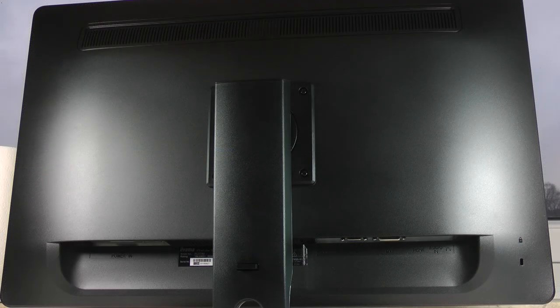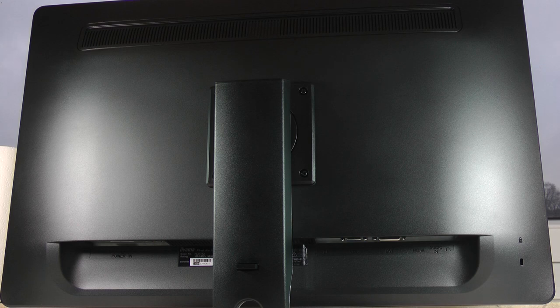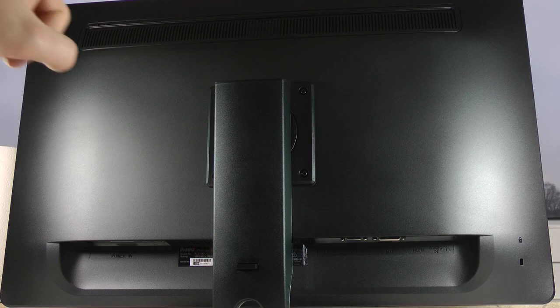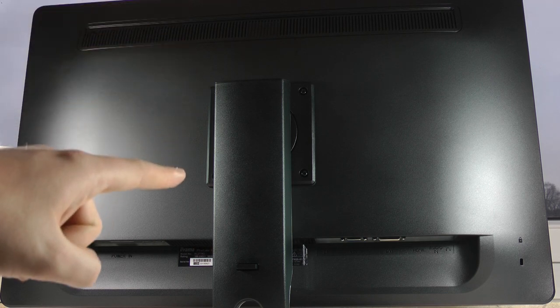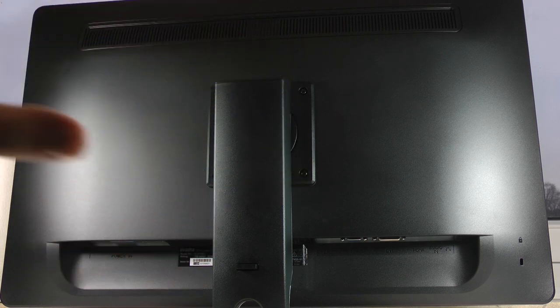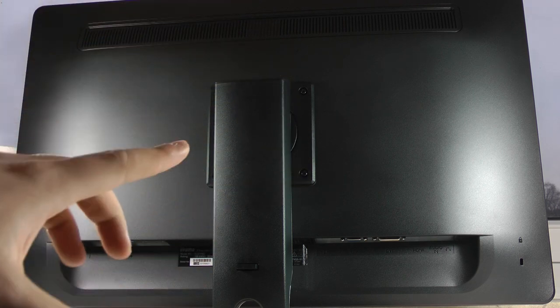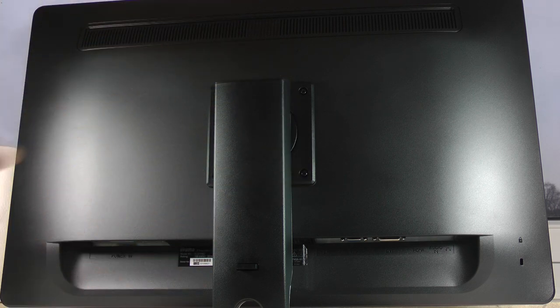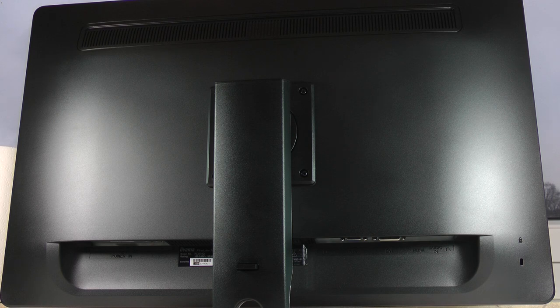So this is the back of the monitor, the total back and we already see of course the stand is already attached. That was already in the box so it's already attached in the box with those four screws that you see right there.